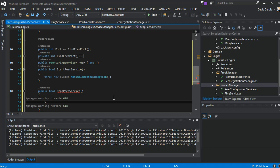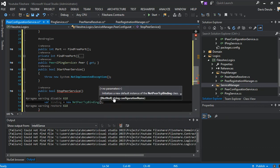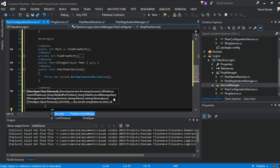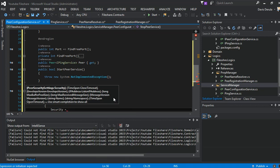So here we put our binding. We're going to use a NetPeerTcpBinding. The security mode is None — we're not using any security.